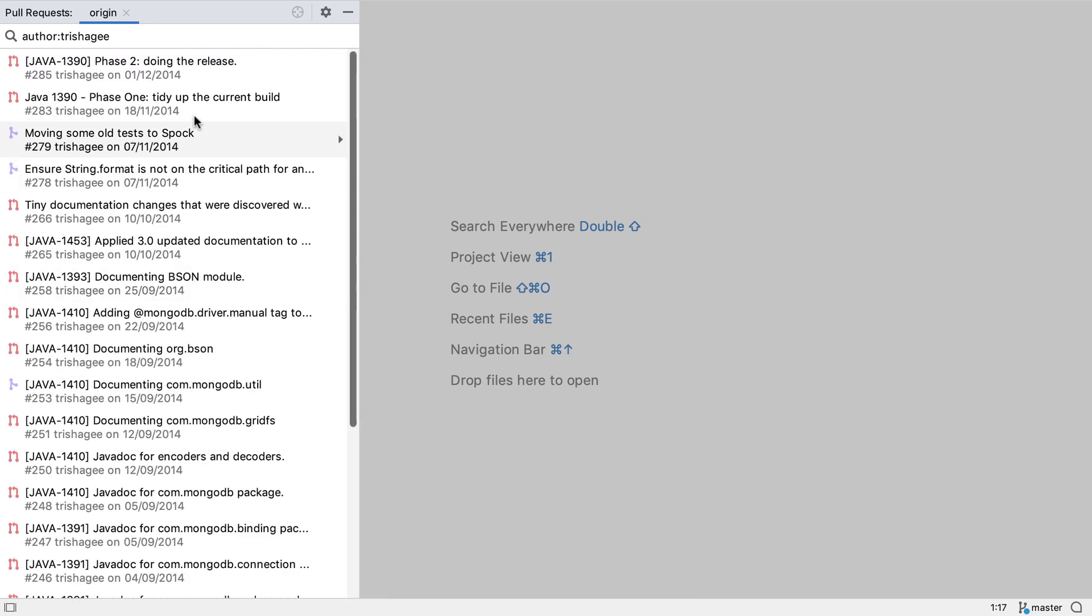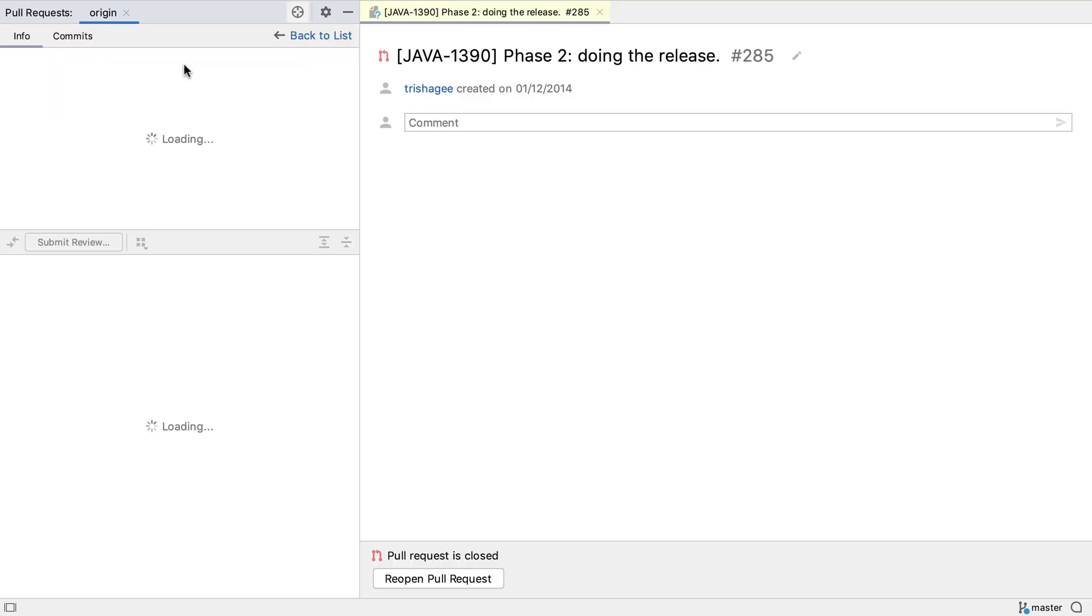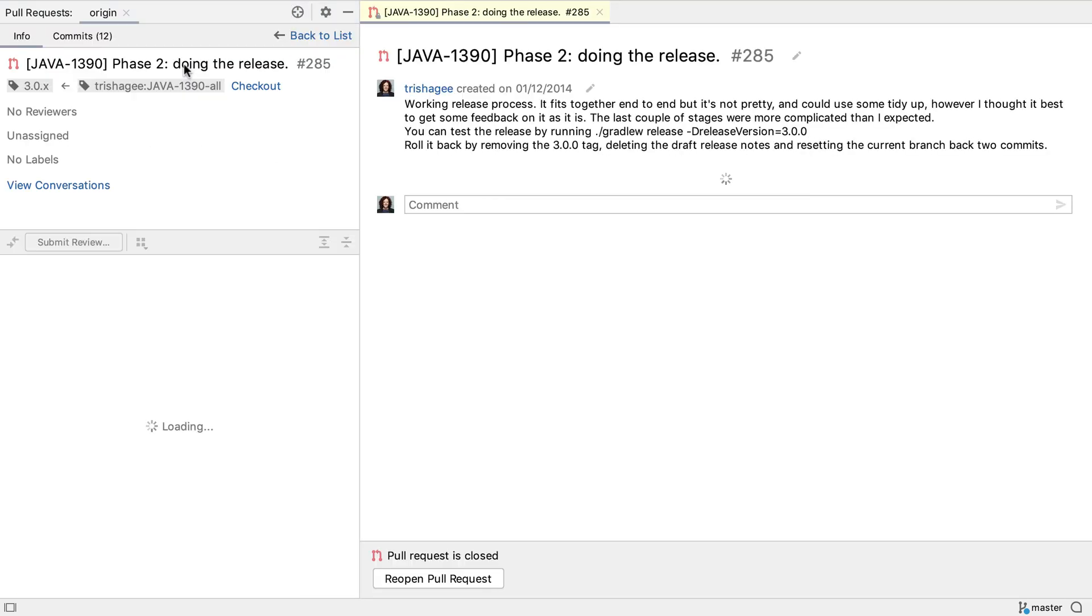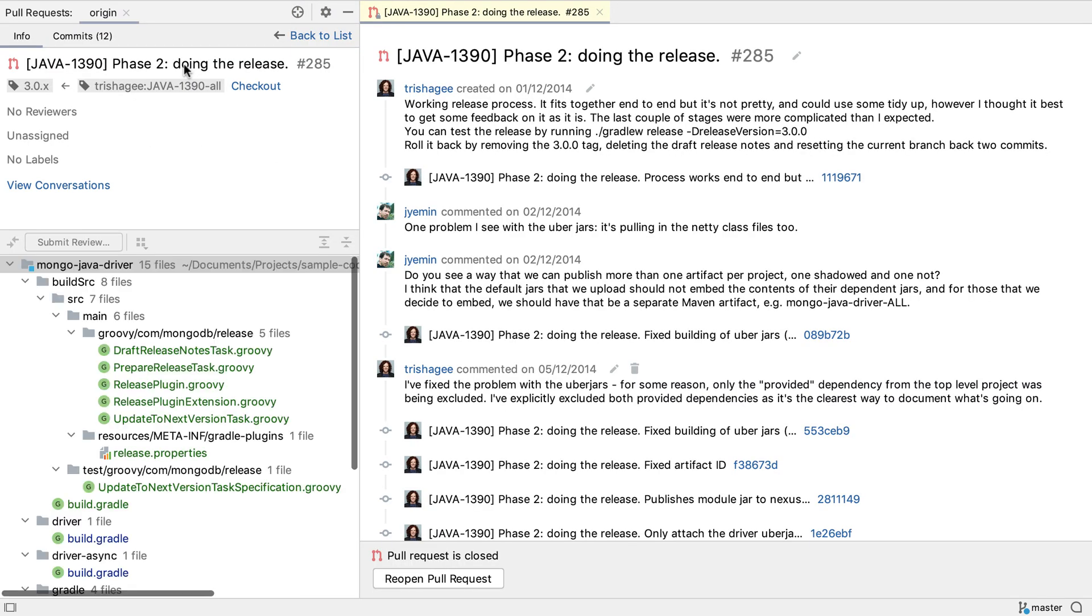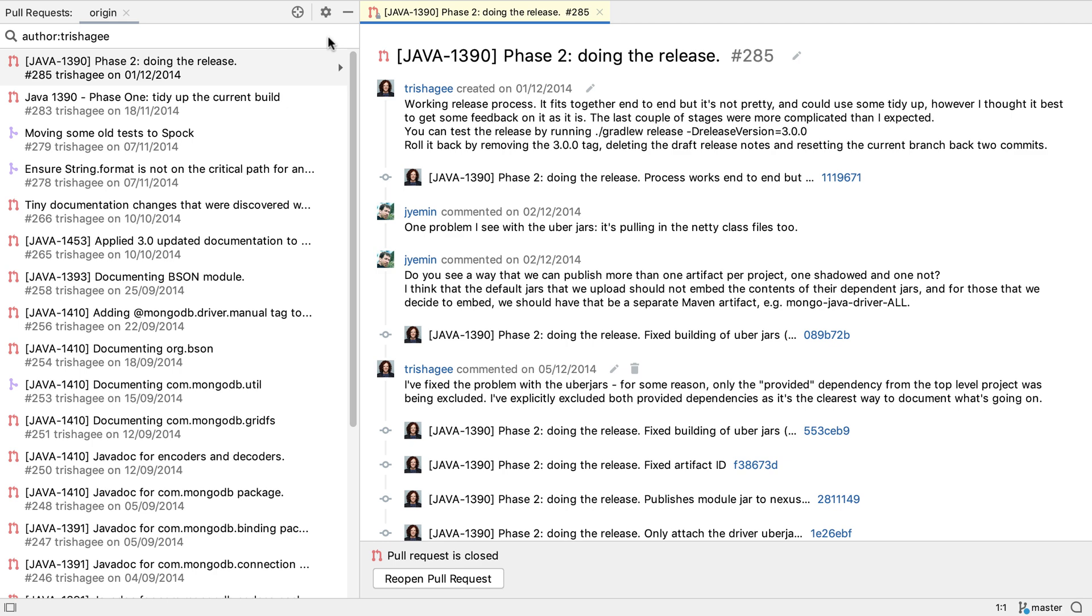We can see the details of a specific pull request by double-clicking on it. We'll look at individual pull requests in more detail later. We can go back to the list of search results by pressing the Back to List link in the top right of the Pull Requests tool window.